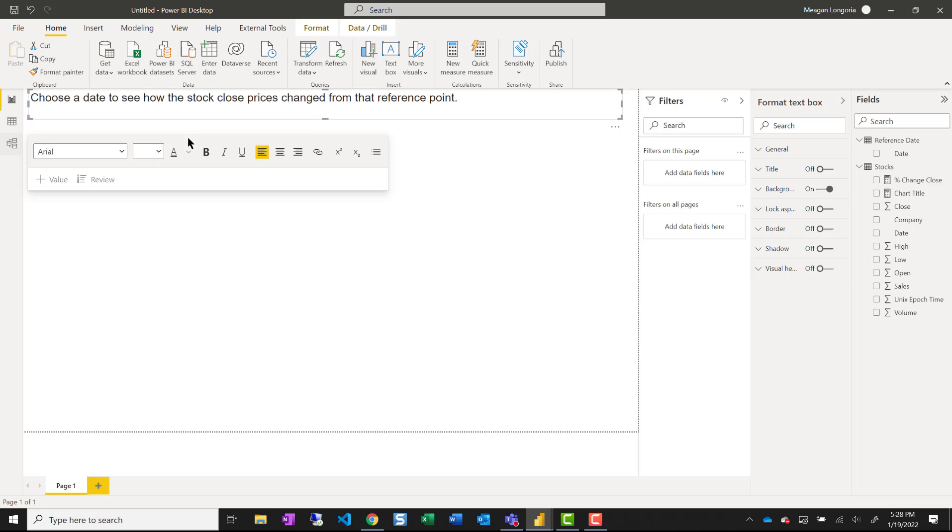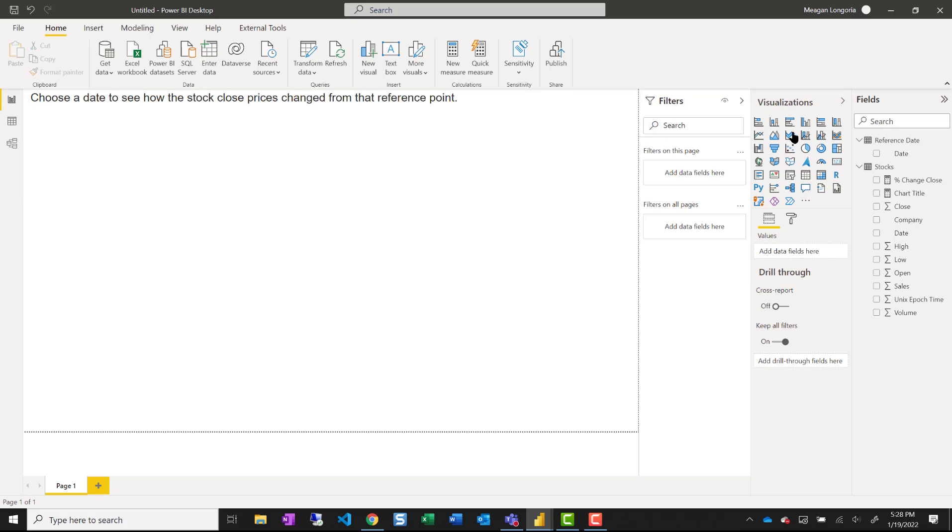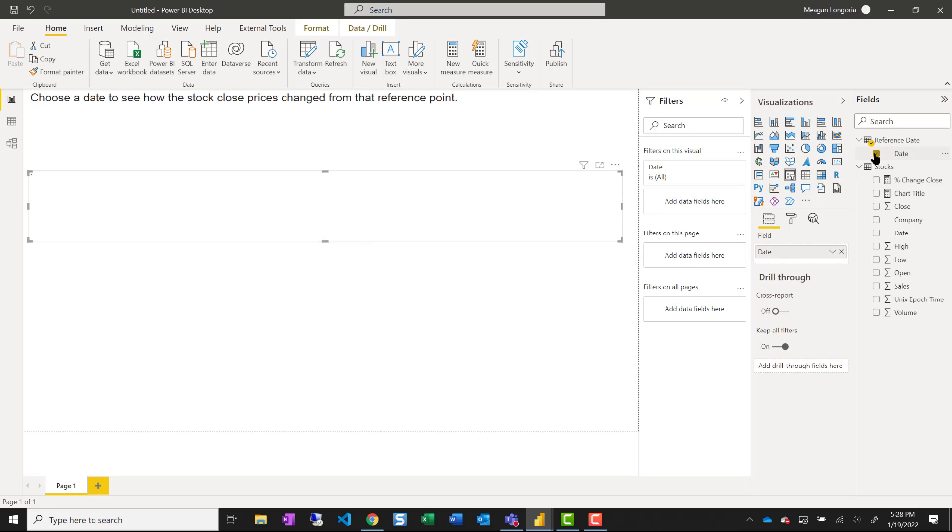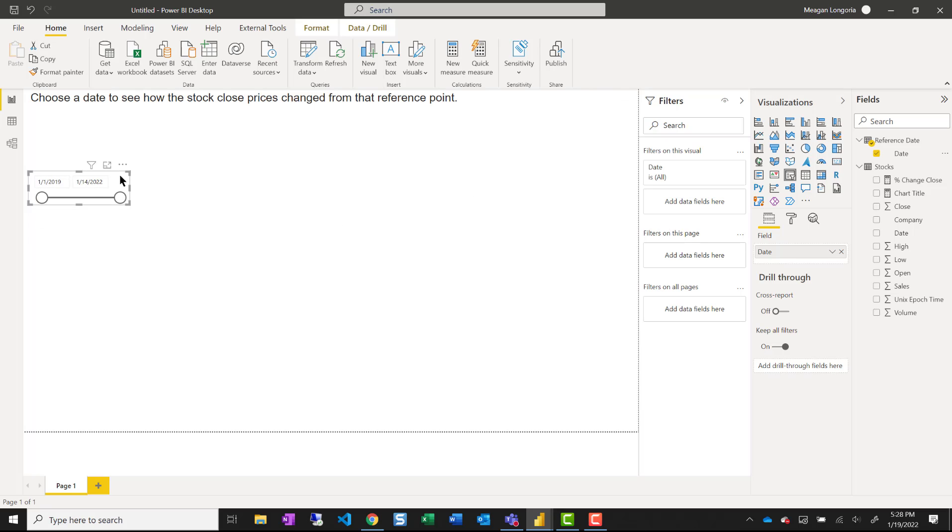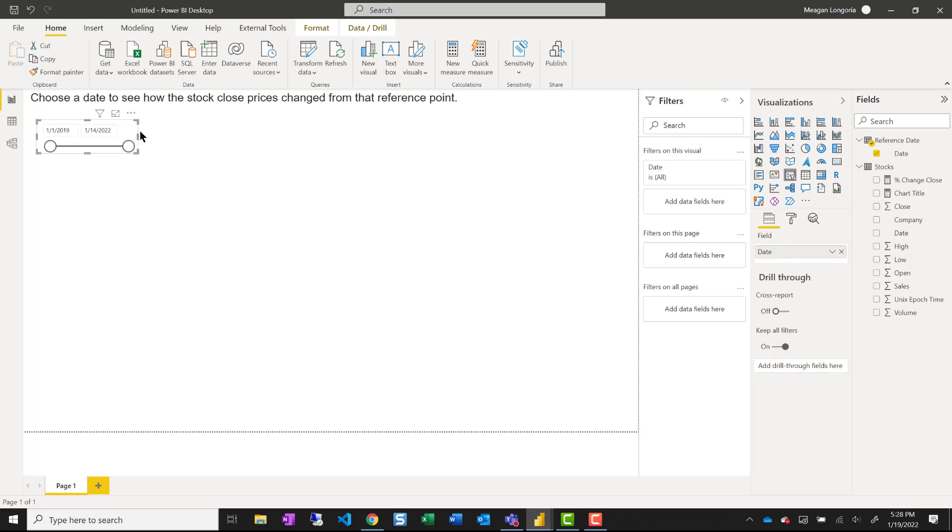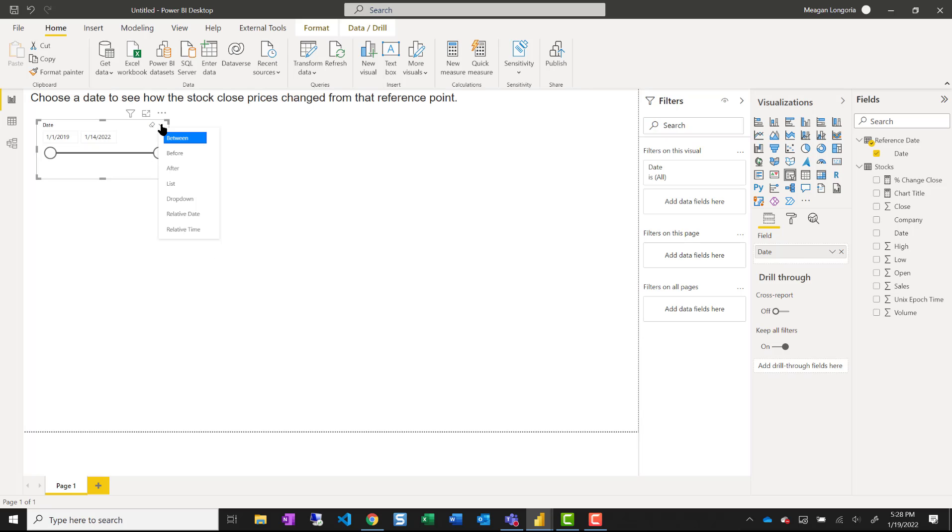I'm going to add a slicer for my reference date. And I'm choosing to make that a drop down.